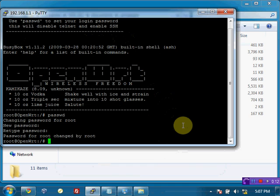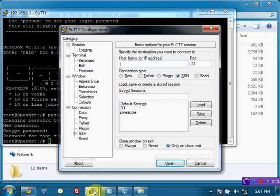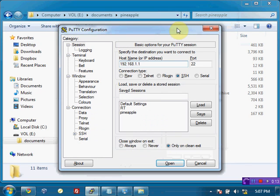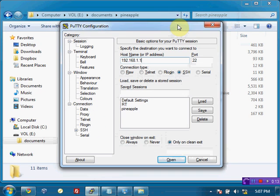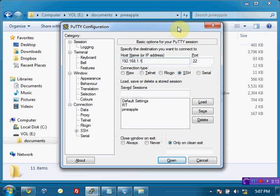So from here we can go ahead and open another instance of PuTTY. If you hold down shift and click that icon, it'll pull it up again. And again, 192.168.1.1. I'm just going to leave the Telnet window minimized here just in case anything goes wrong. I'm still connected to it there. And again, it's SSH port 22 at that address. And I open it up.